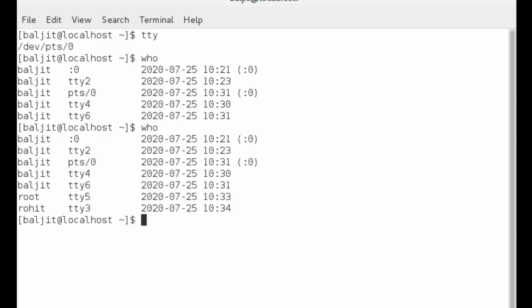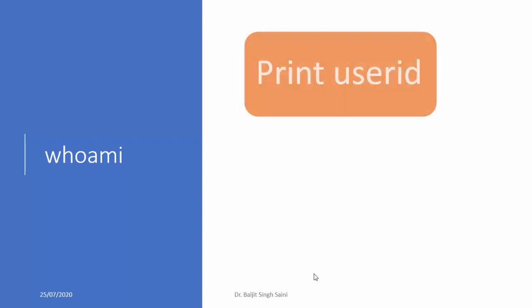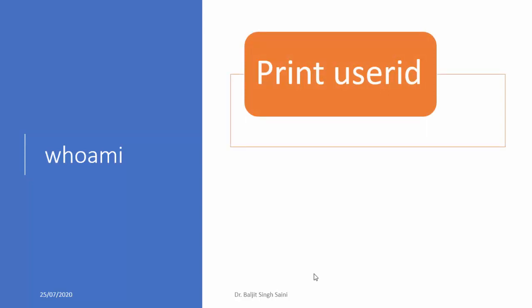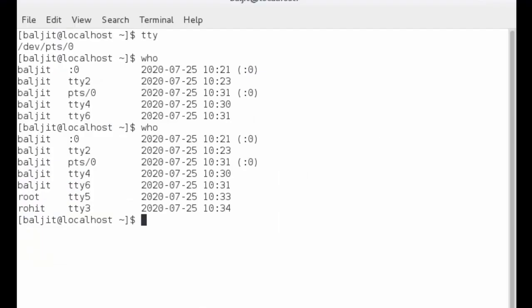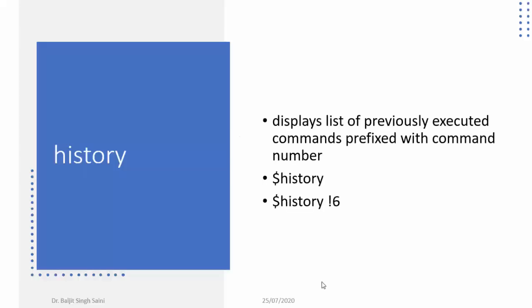The next command is 'who am i'. It's pretty simple — it tells you who you are, displaying the user ID of the current logged-in user. So 'who am i' just tells you that the current username is, for example, bulgit.